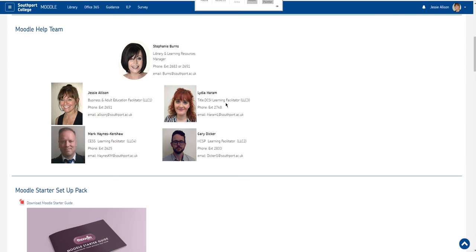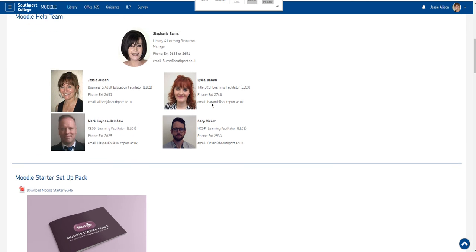Lydia Haram who is a facilitator for DCSI Digital Creative and Service Industries and Lydia is based in LLC3.